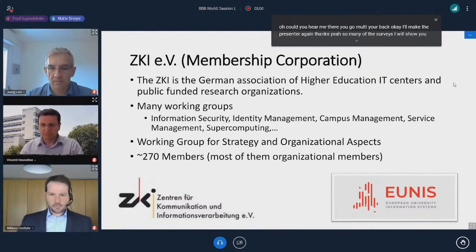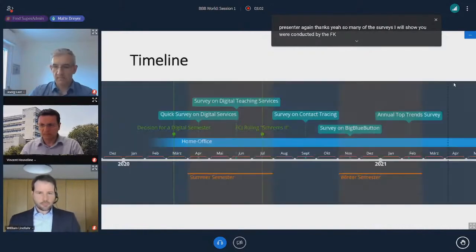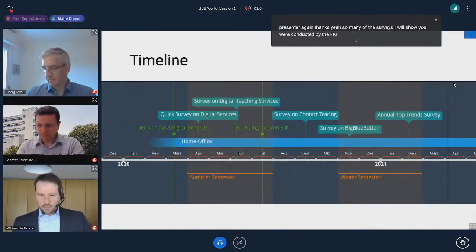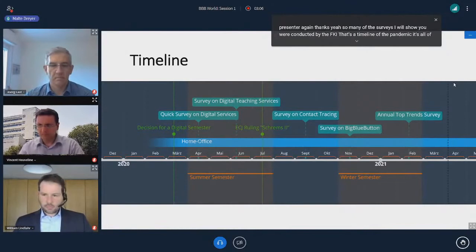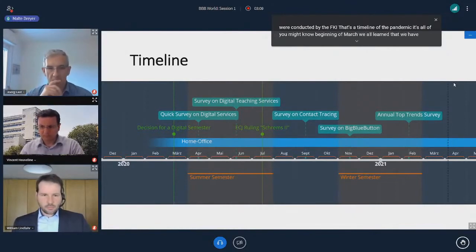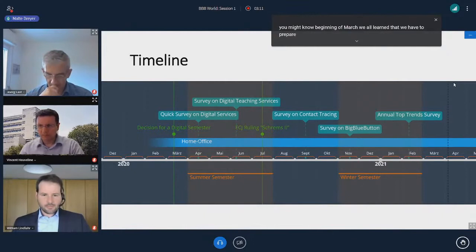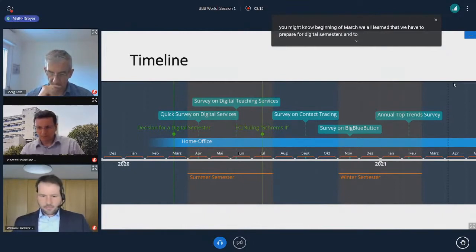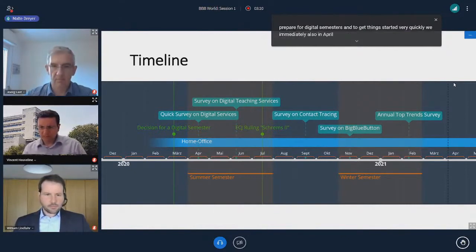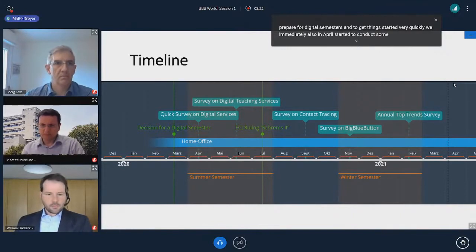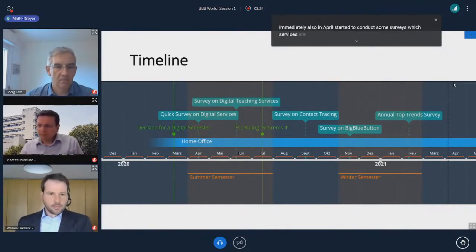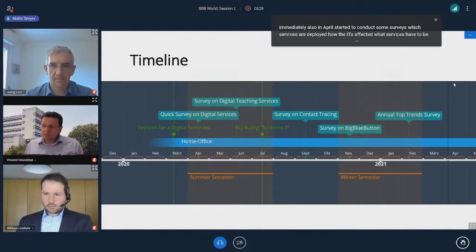So many of the surveys I will show you were conducted by the ZKI. That's the timeline of the pandemic. Beginning of March, we all learned that we have to prepare for digital semesters. And to get things started very quickly, in April we started to conduct some surveys on which services are deployed, how the IT is affected, and what services have to be created in a very fast way.